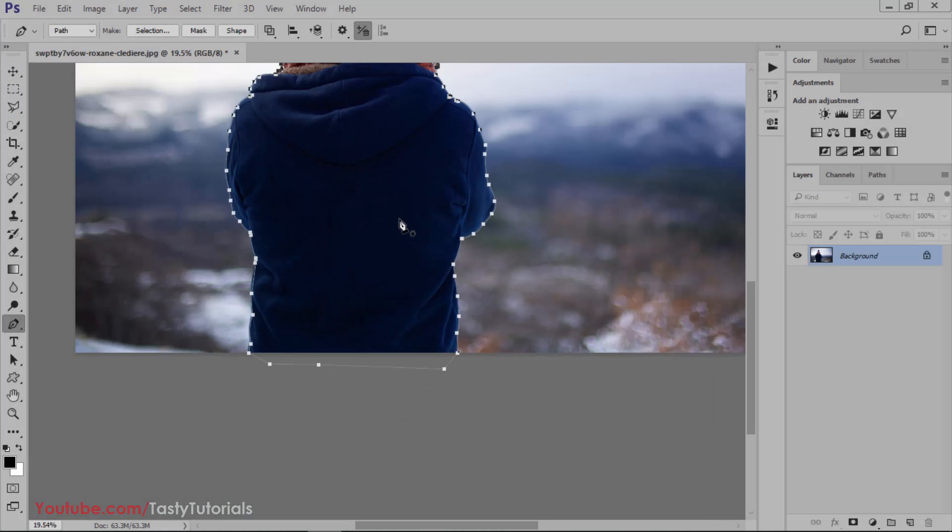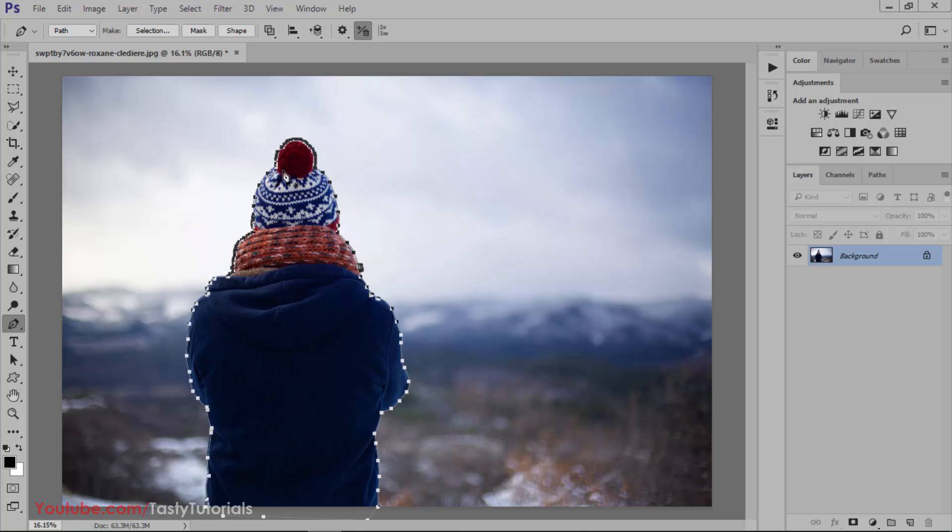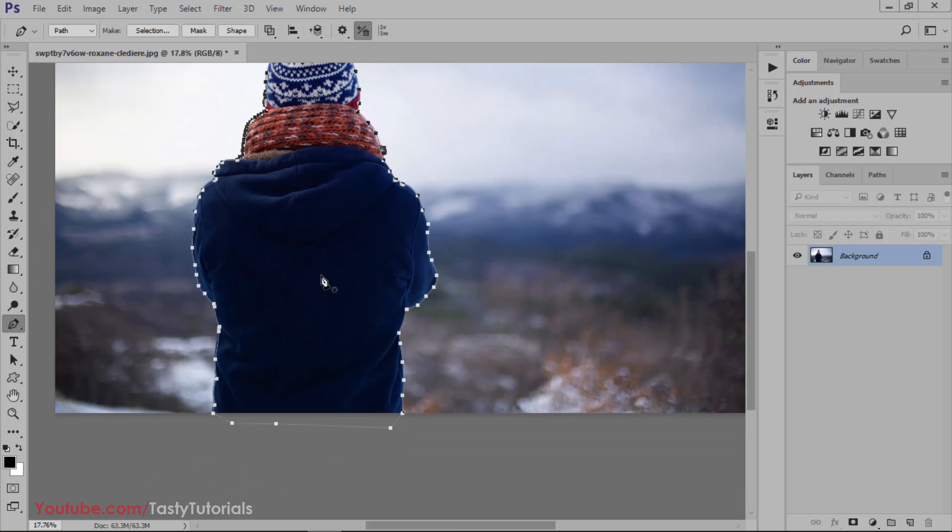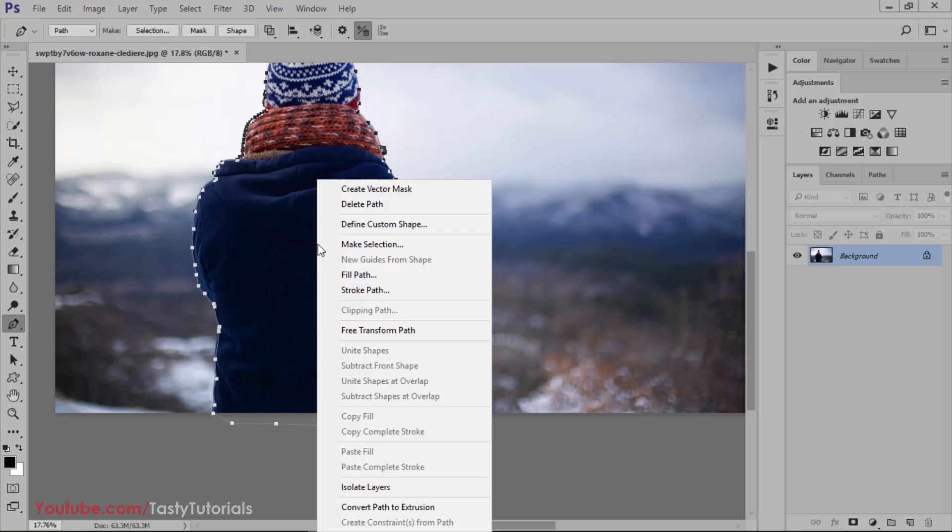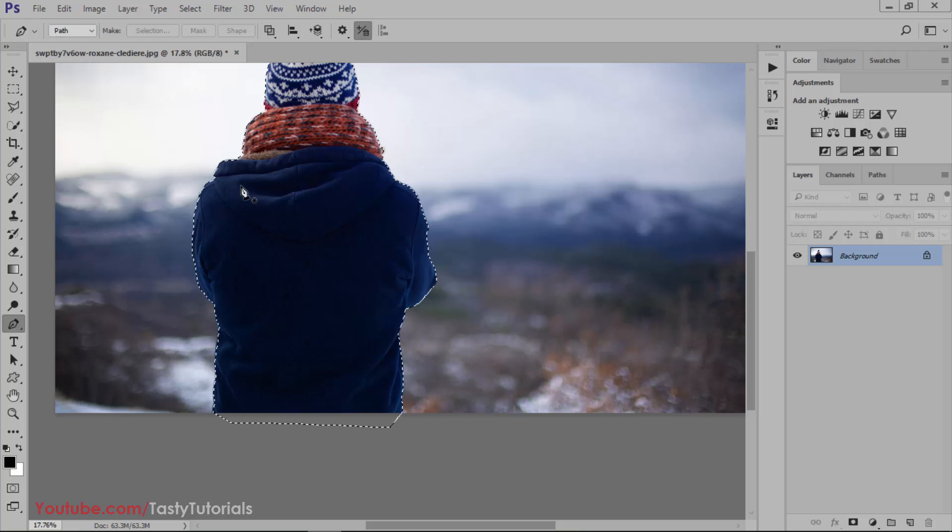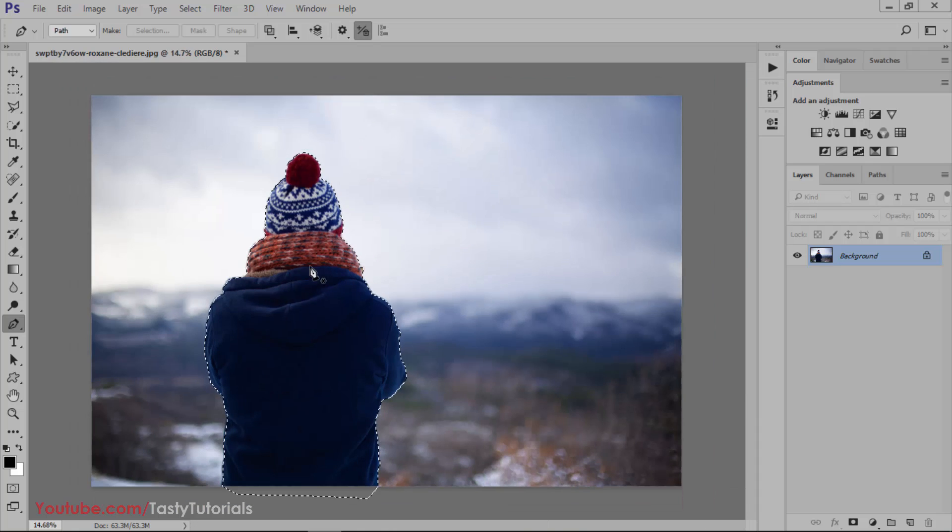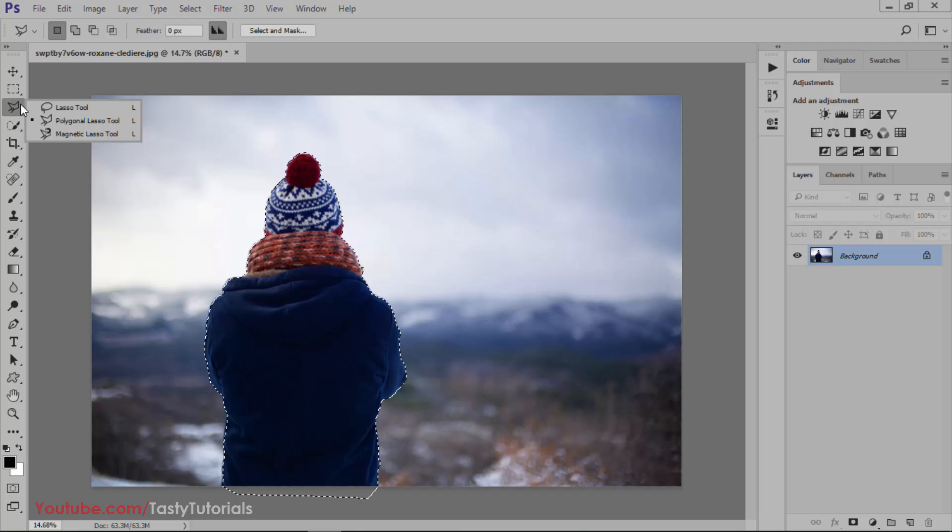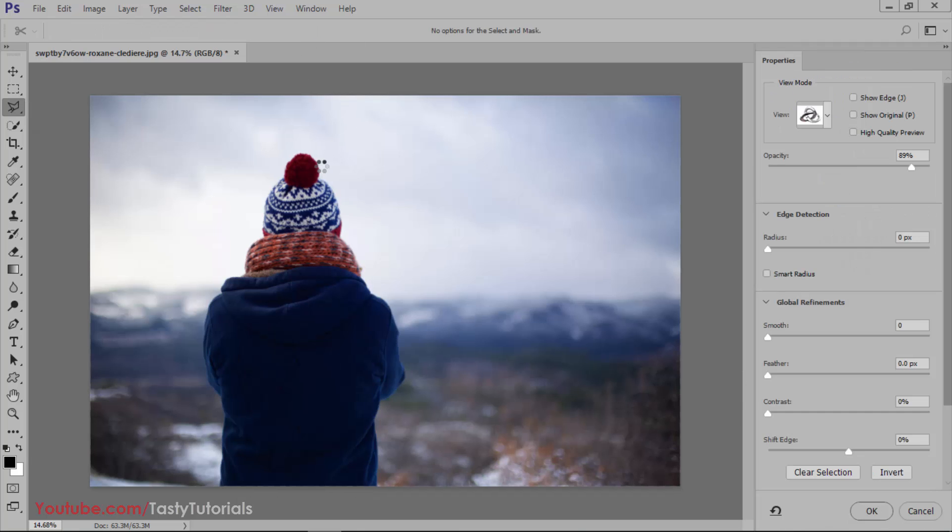As you can see we have created a selection around this object or subject. Then right-click on this and click on Make Selection. We will set the radius to 0.5 pixels and everything is as it is. Hit OK. It will create a selection around it. Now select your rectangular marquee tool and click Select and Mask.